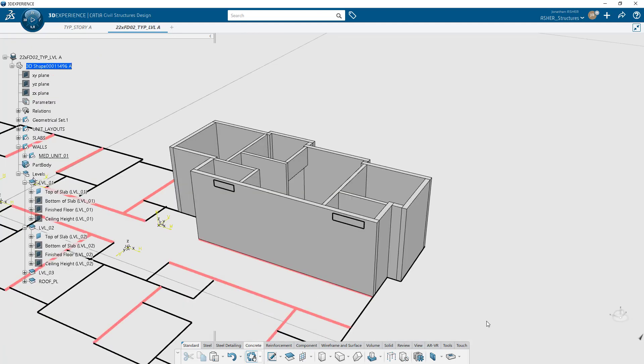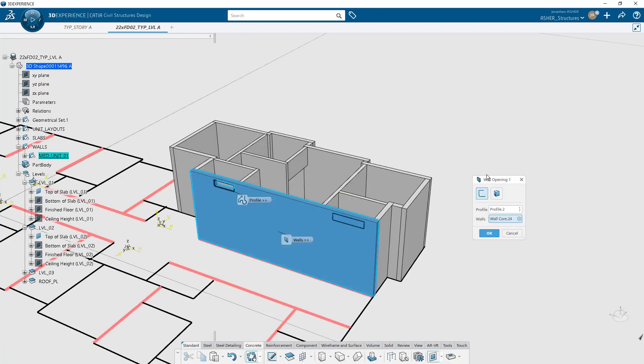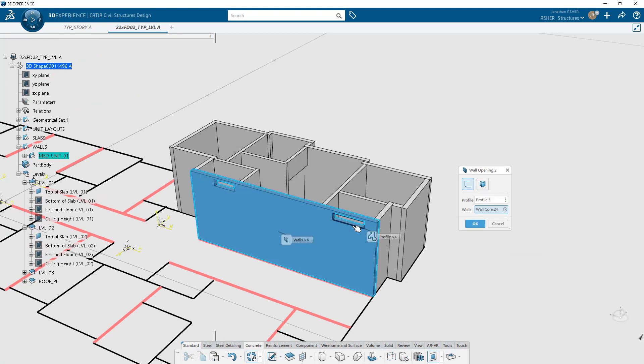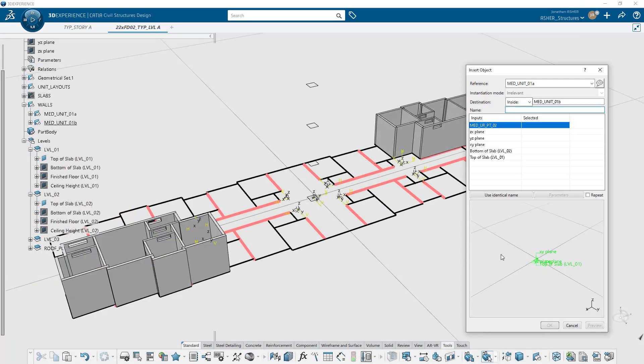Wall openings function just like slab openings. If you have a volume and a curve, it will automatically find a wall that it's connected to to cut through it, or you can specify additional walls if you want to cut multiple walls with the same curve.